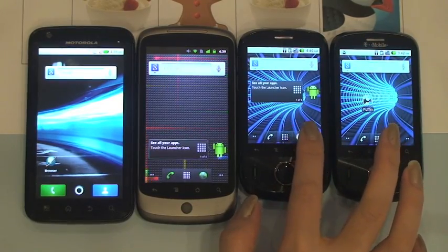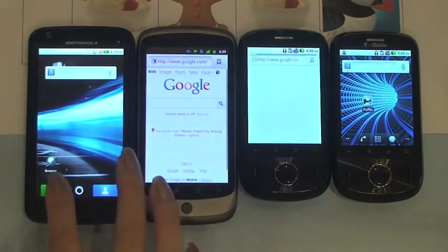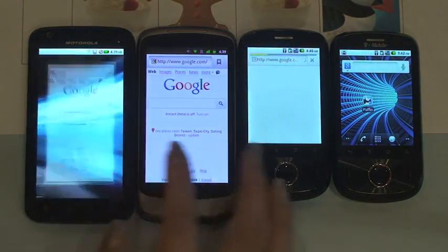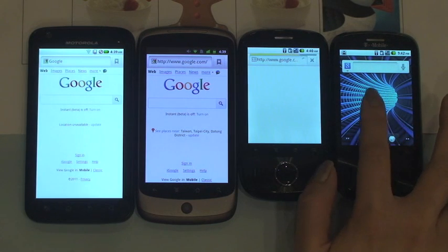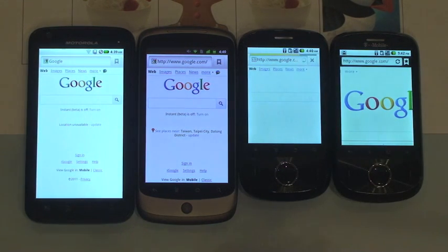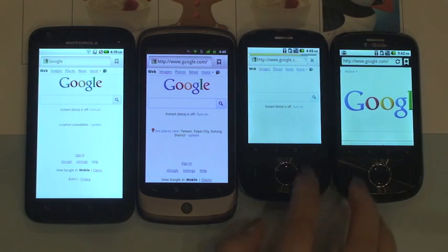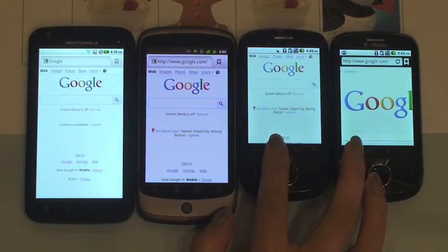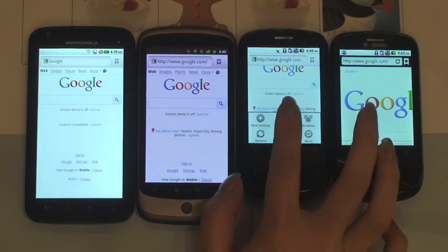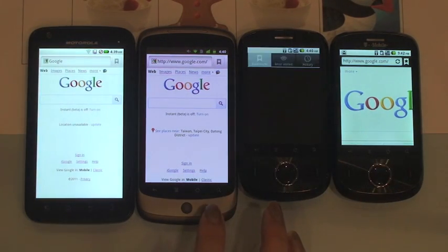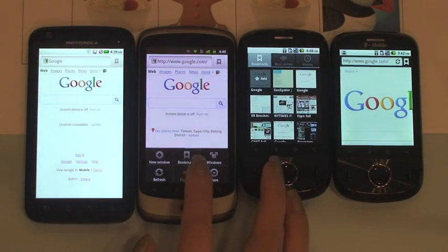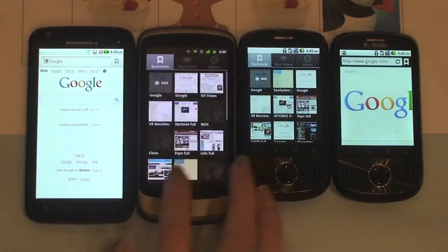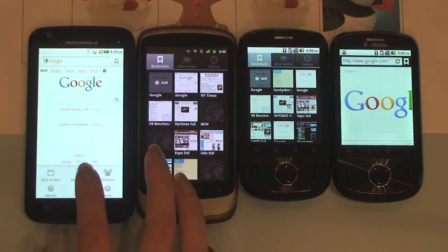Let's fire up Android Browser and Puffin Browser. I've saved a link to the latest version of V8 Benchmark, version 6, in the bookmark.